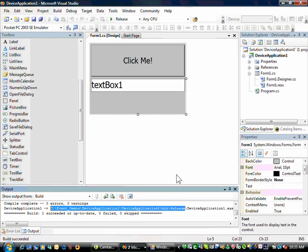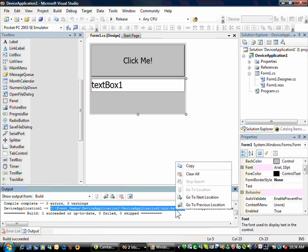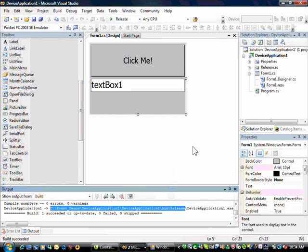Here is the custom application. It's a very simple application in this case, just proving the point that we can integrate this application into the CE6 operating system design. Here's the location of the file on my development machine, and I'm just going to copy that location onto the clipboard.